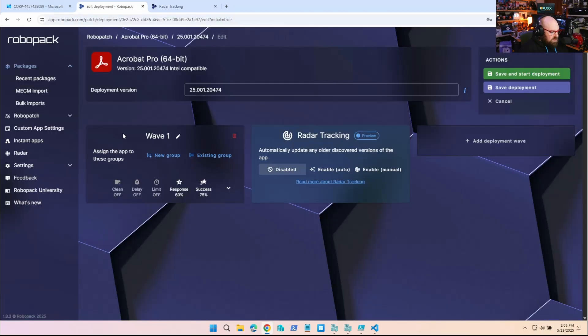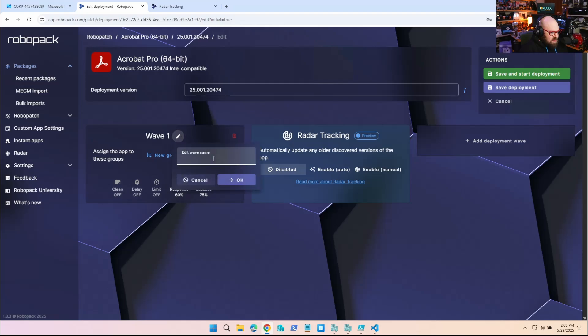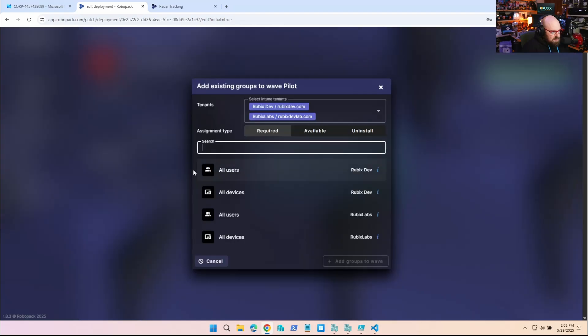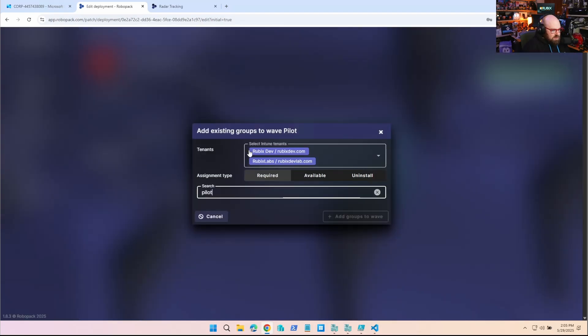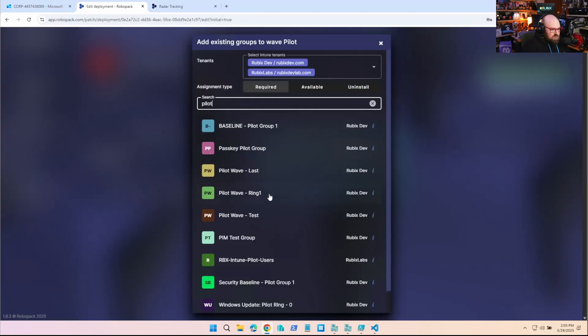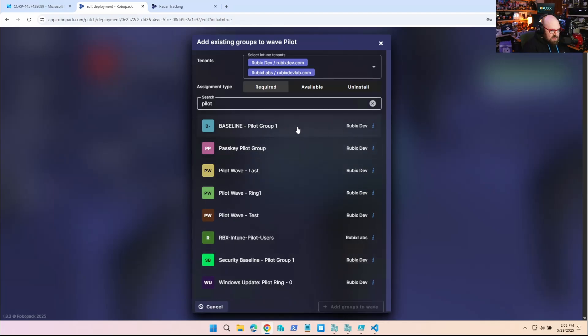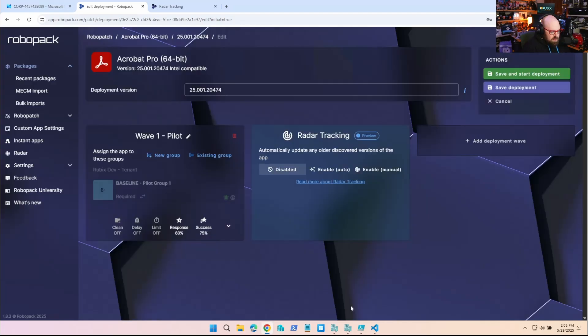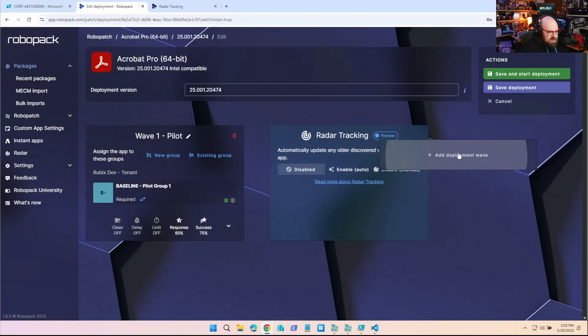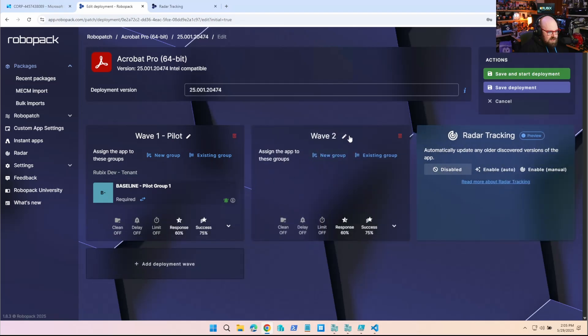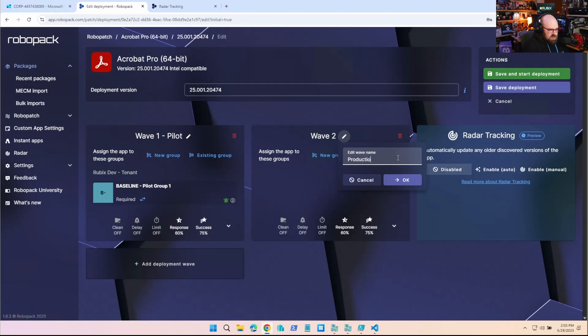So the first thing I'm going to do is set up my wave. Perhaps I have a pilot wave. We'll call this pilot. Click OK. And I'm going to add my existing pilot group. And remember, you can search through multiple tenants. And it'll tell you on the right which tenant that group is in. So you don't have to worry about having to be specific per tenant. You can if you want, but you don't have to. So I have that. And what I'm going to do is I'm going to add my second deployment wave, which I'm going to refer to as production. So I have pilot and production.